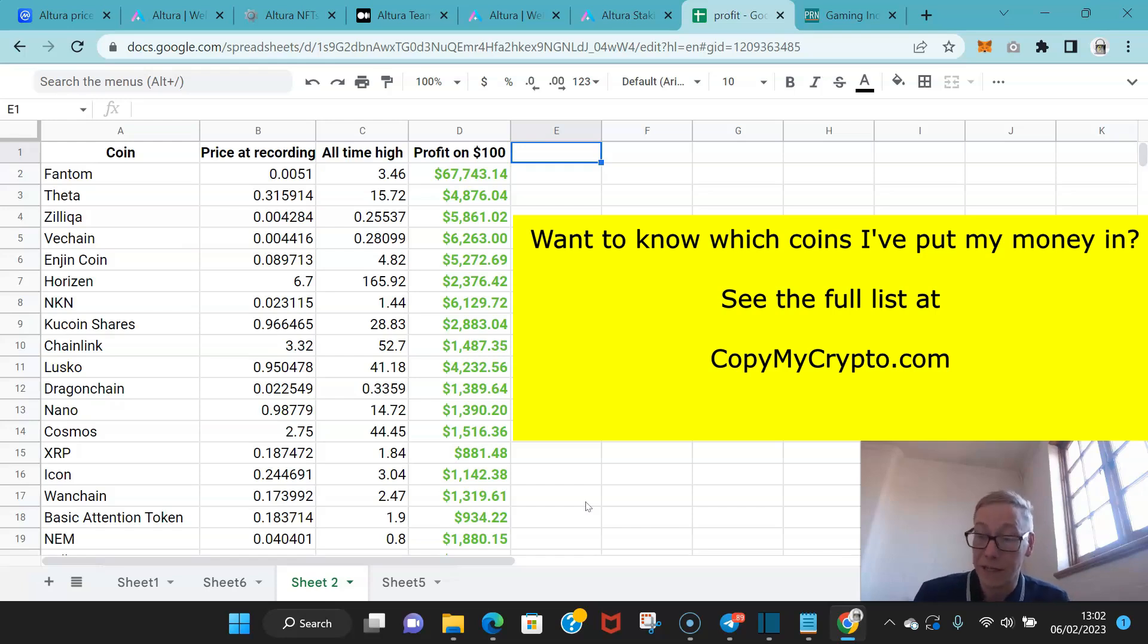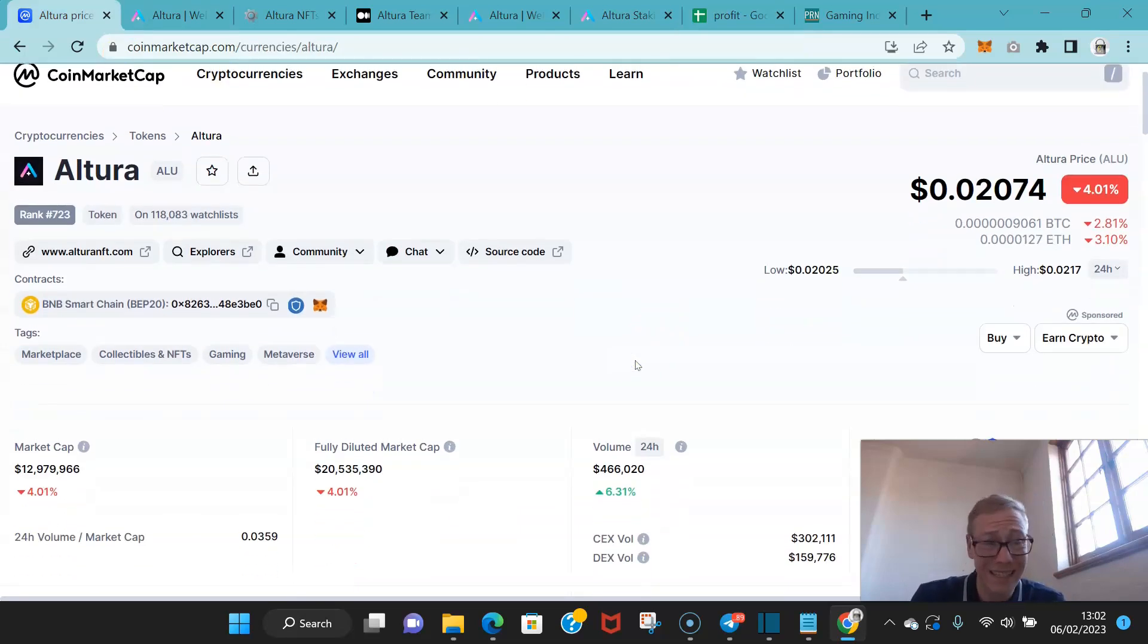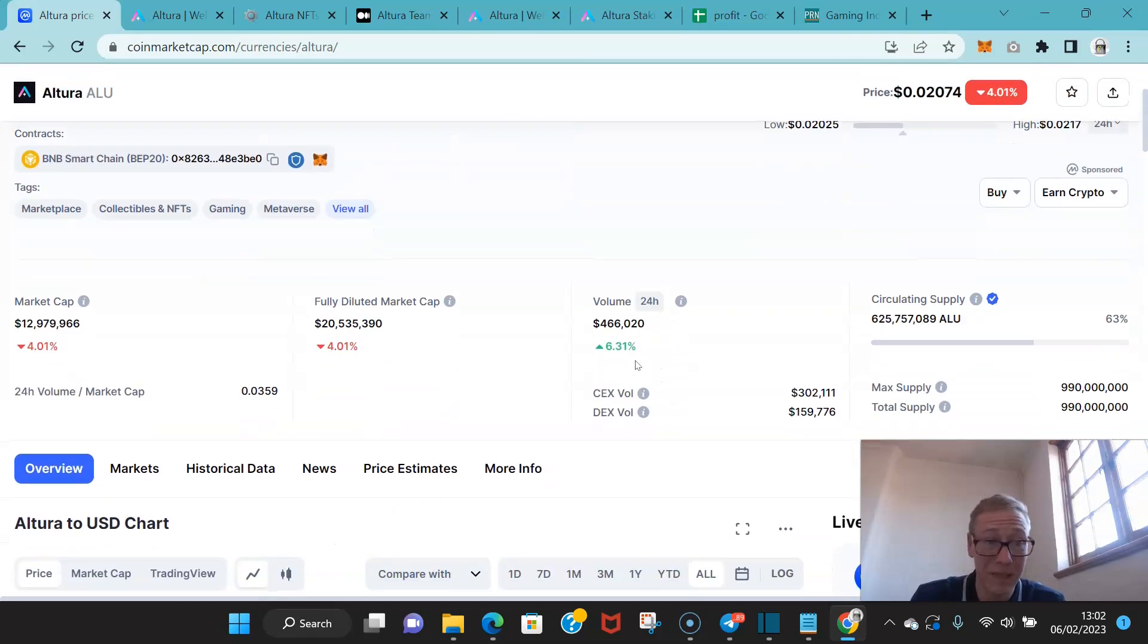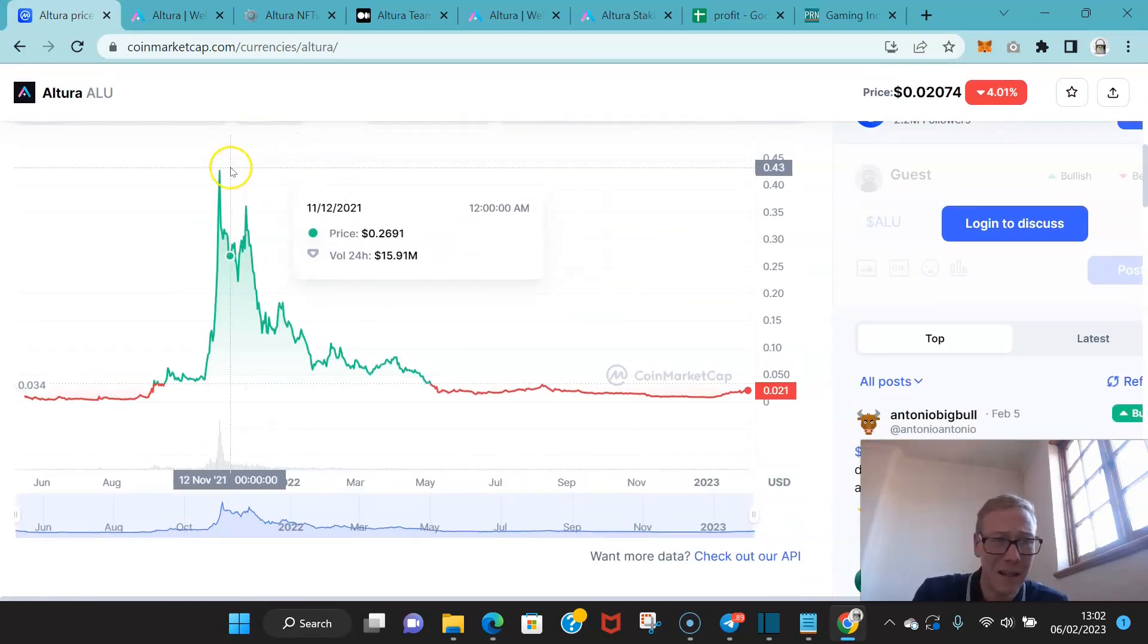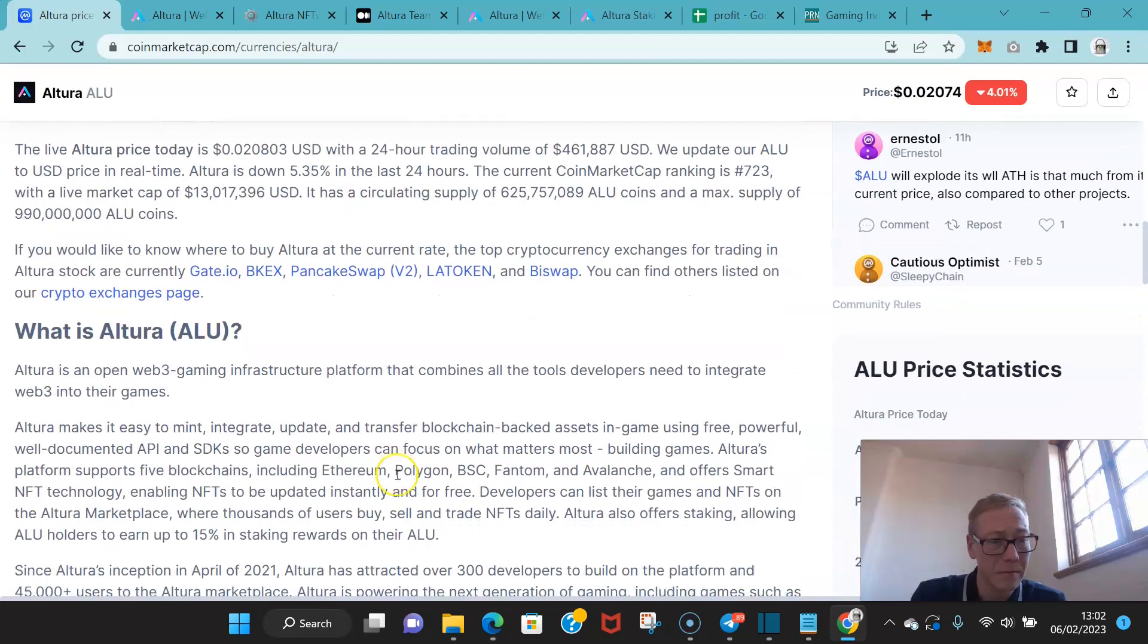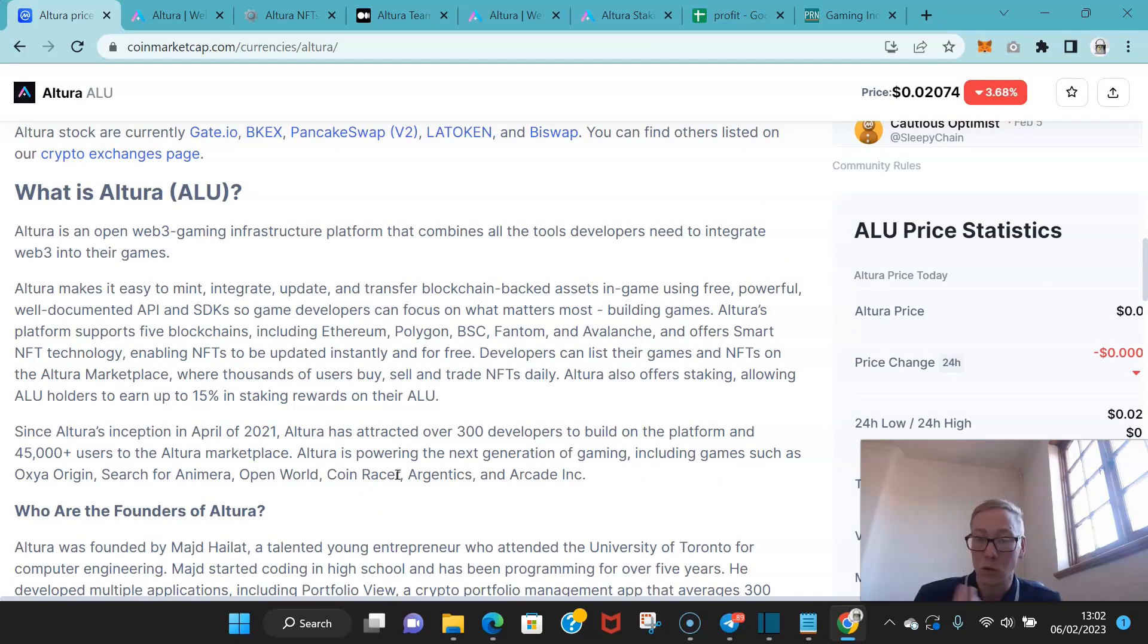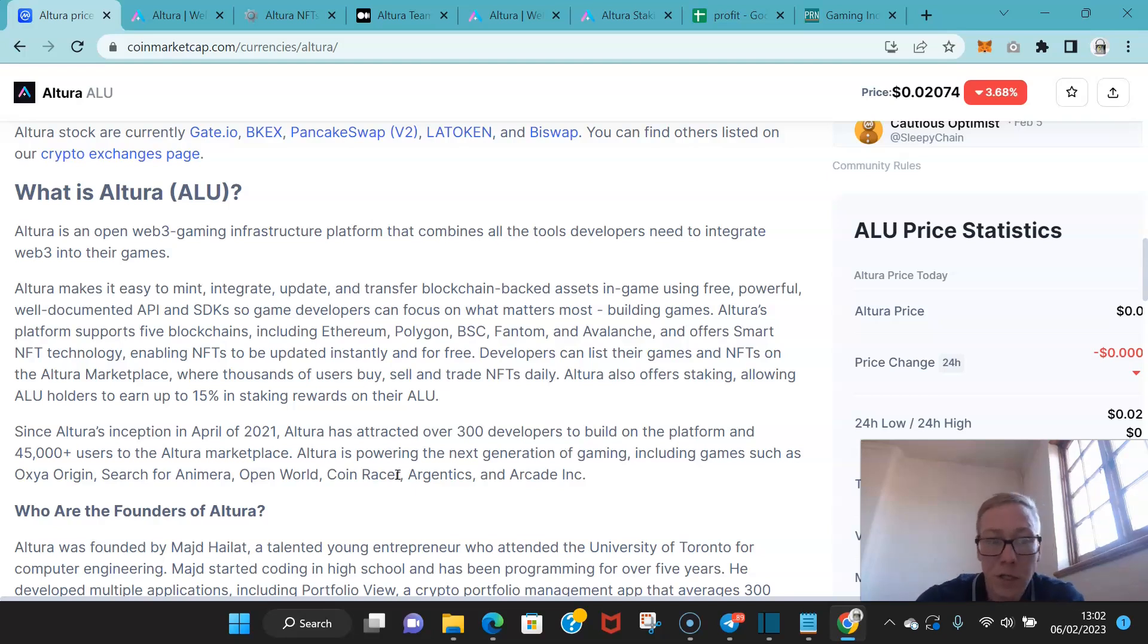So Altora, priced at two cents, really low market cap, basically 13 million. Hit heights of around 43 cents in the past bull cycle. So Altora is a web3 gaming infrastructure platform. It combines all the tools developers need to integrate web3 into their games. Altora makes it easy to mint, integrate, update, and transfer blockchain-based assets in game using their API and SDKs, so game developers can focus on what matters most: building the games.